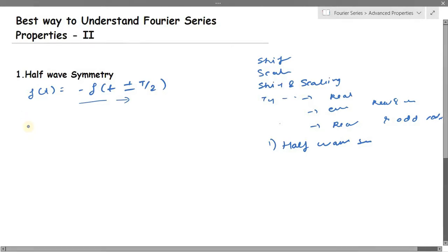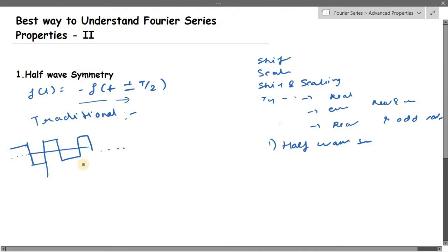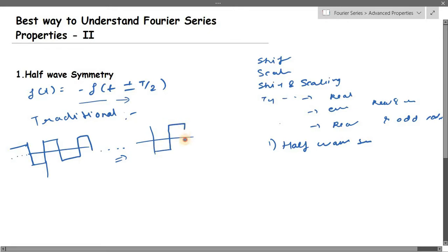Now let's see the traditional approach to check whether your signal is half wave symmetry. Let's say you have a periodic signal — Fourier series is applicable only for periodic signals. To check, you first take f(t), then you get minus f(t). Minus f(t) simply means your amplitude A becomes minus A, so the signal gets inverted.